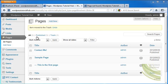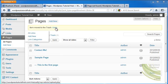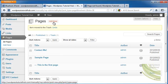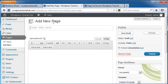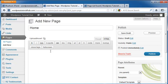The first thing we're going to do is go into Pages in our dashboard and click on Add New. We're going to title this first page Home, and this is going to be our static page.